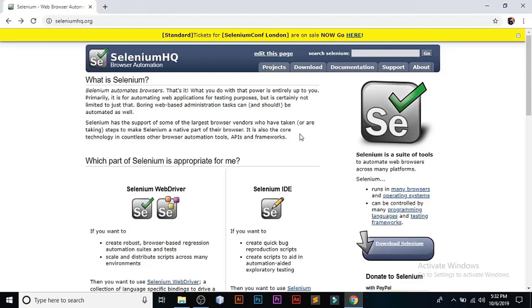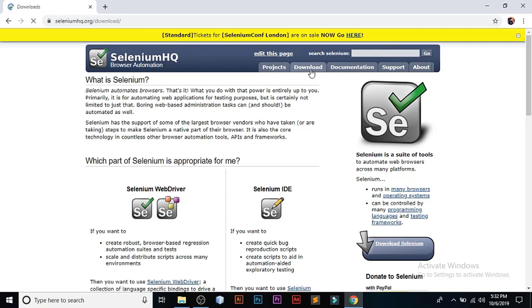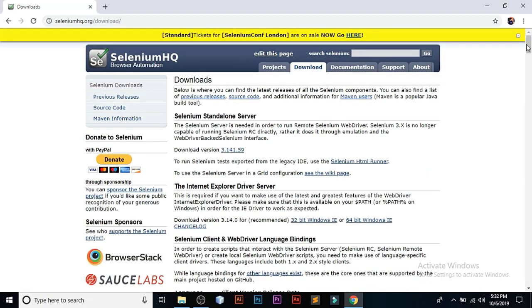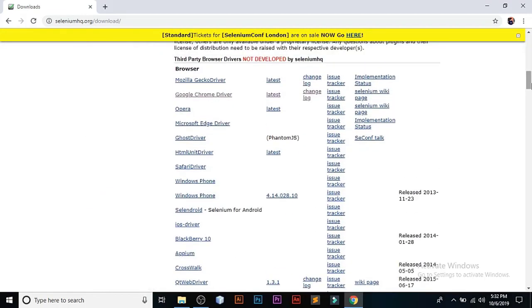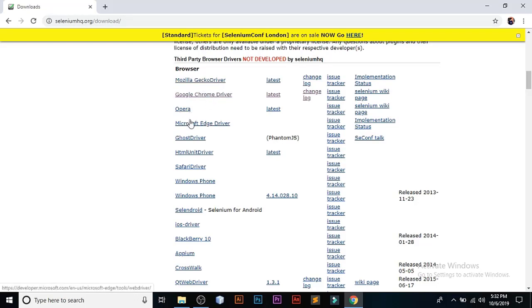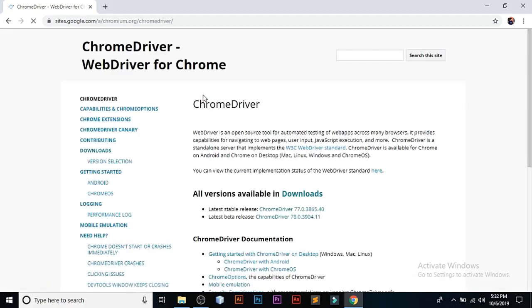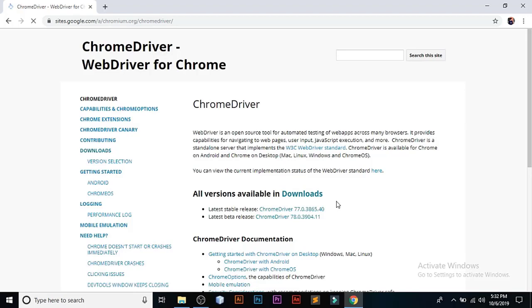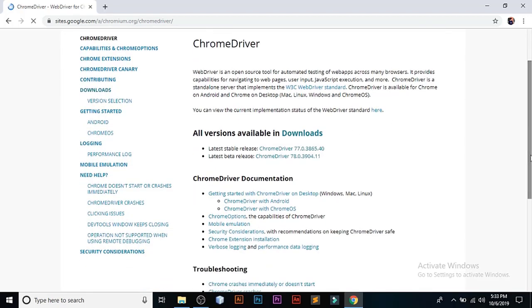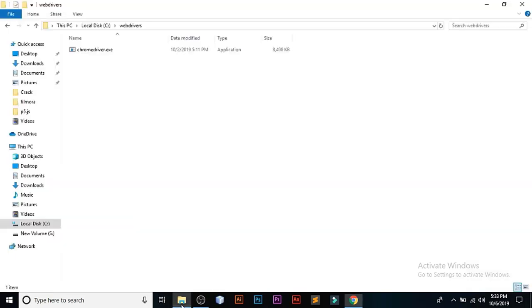Secondly, you have to install a web driver. I have one installed and ready, but I'm going to show you how to install it. Just go to this URL, click on downloads, and then scroll down for something known as third-party browser drivers. Every browser needs a web driver to use it with Selenium. I'm using Chrome as you can see. Now you can download as per your version. You'll have a zip file, unzip it in your download folder. Next, you have to move this exe file to your C drive as I have done.